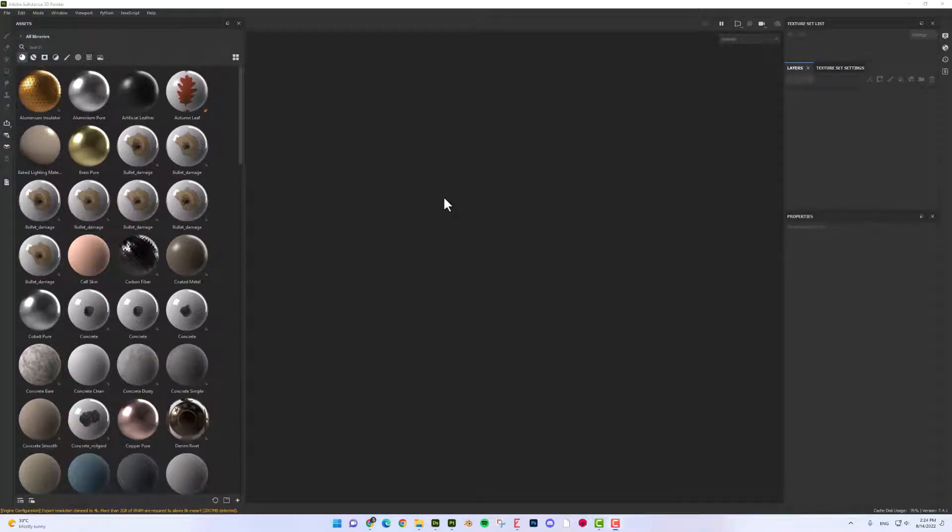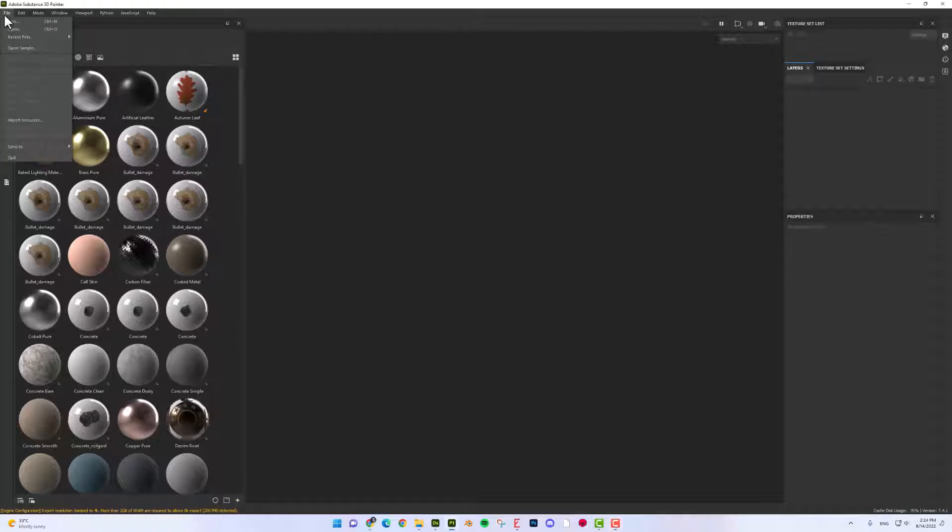Hi folks, I hope you have a great day. Today I'm going to show you how to add a dirt leak effect to your texture in Substance Painter.